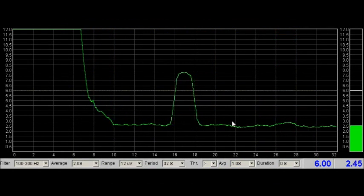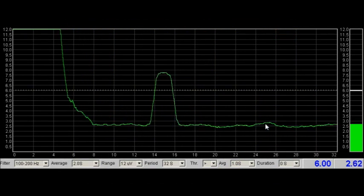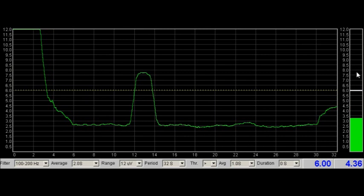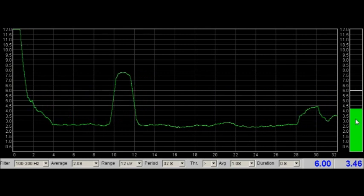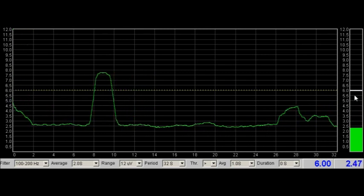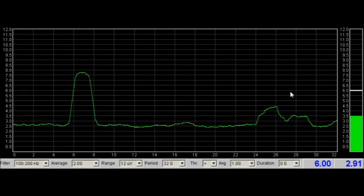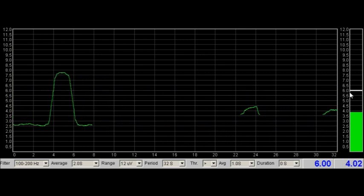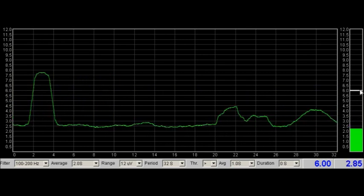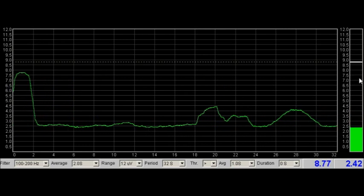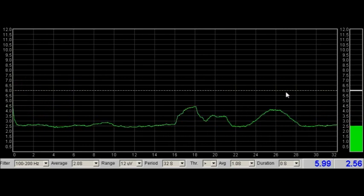This is the short-term display. This bar graph on the right is the threshold display. The threshold is a level that you can use as a sort of marker. You can drag this bar with your mouse to move it, and this dotted yellow line also shows the level.